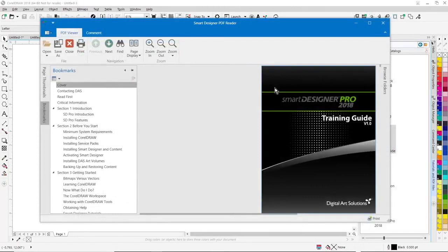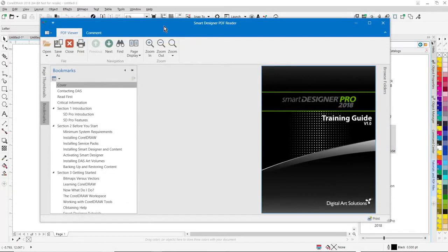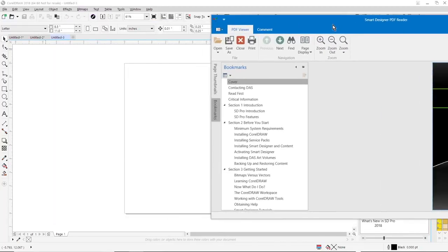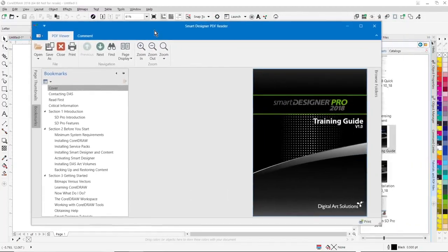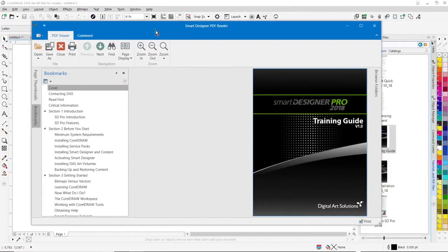Smart Designer Pro now includes its own PDF reader. And one thing you'll notice right away is I can have the reader in front of the CorelDRAW workspace so I can read through a manual or a training document without having to minimize it to view the CorelDRAW workspace. So it's a great way to practice alongside a project using the actual instructions from within the manual.